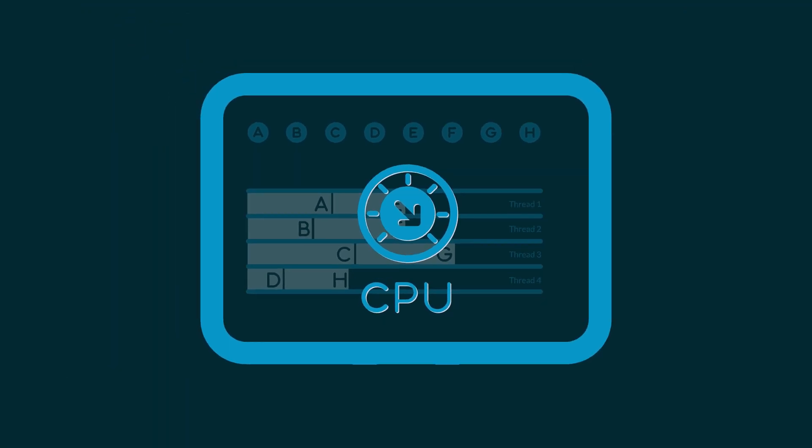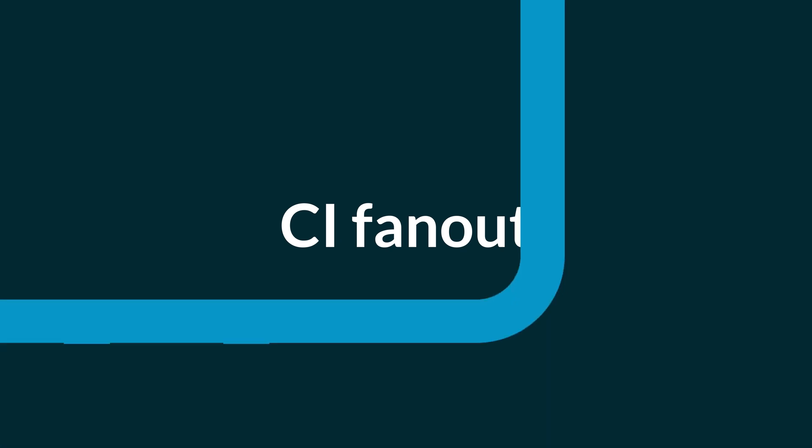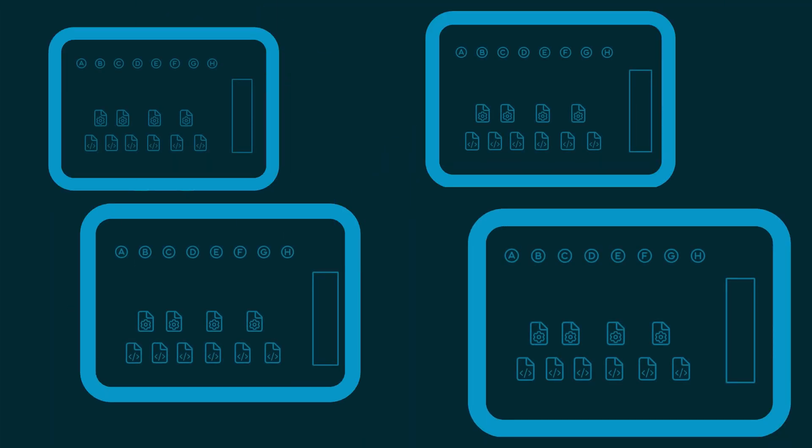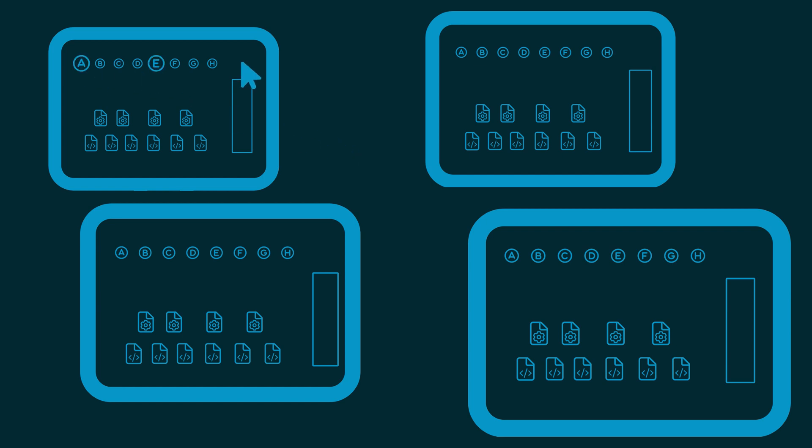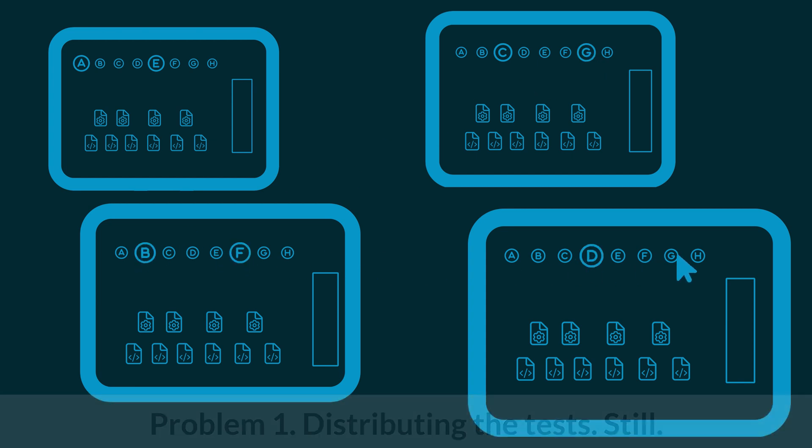Another approach we can try is called CI Fanout. CI Fanout creates multiple CI jobs per build with each job running on a different agent. That gets us past the single machine issue, but we still have problems. First of all, it's up to us to figure out how to balance the load evenly.